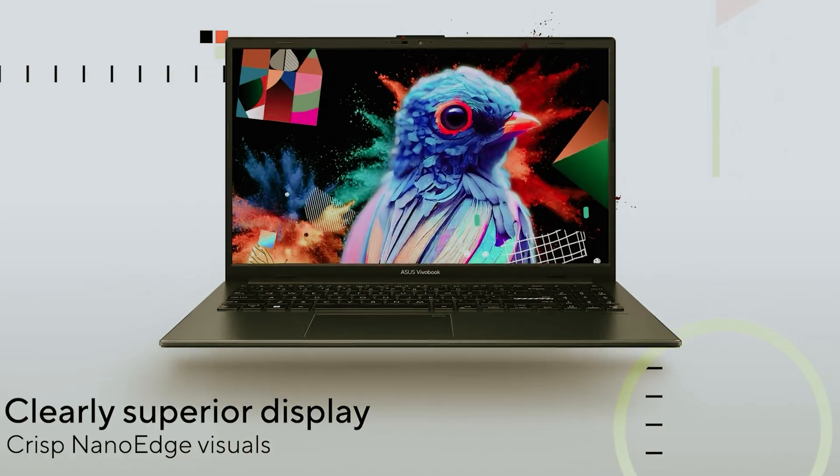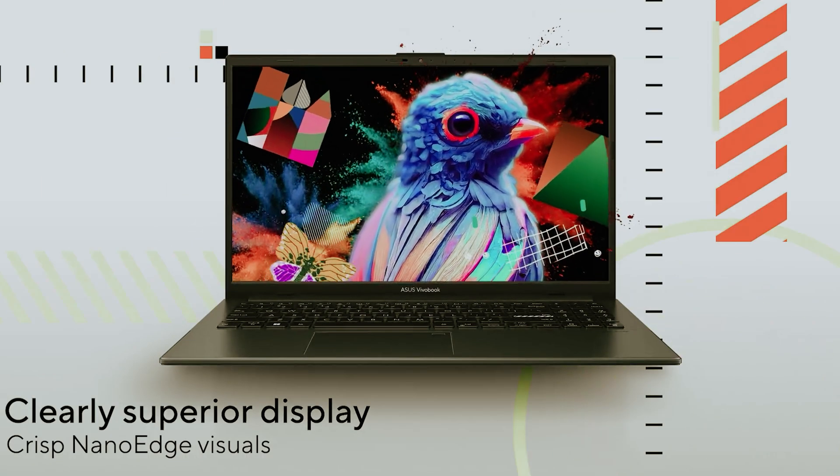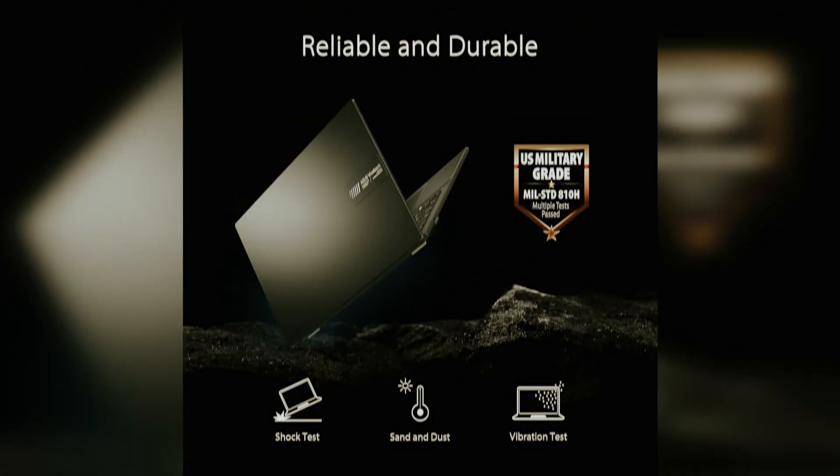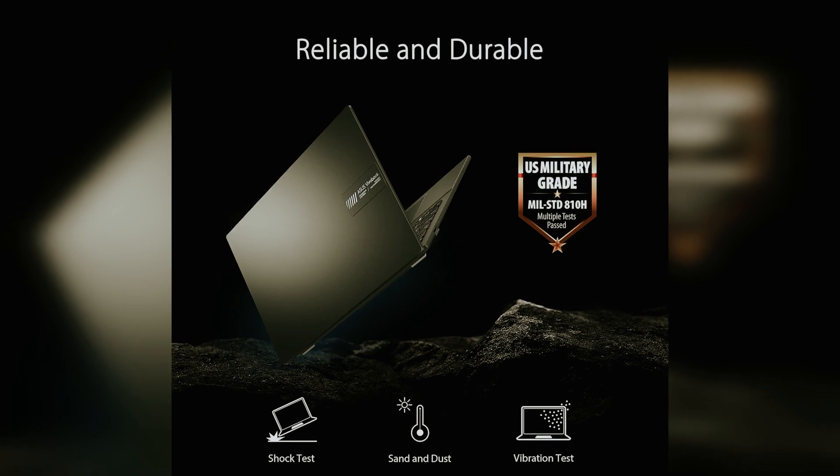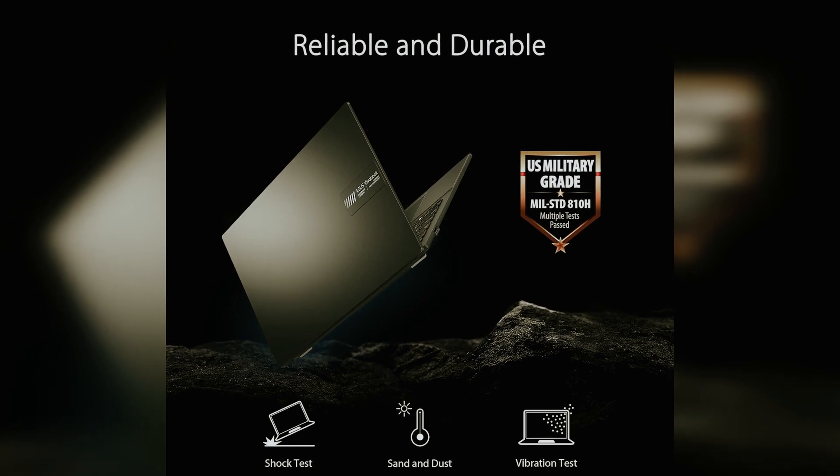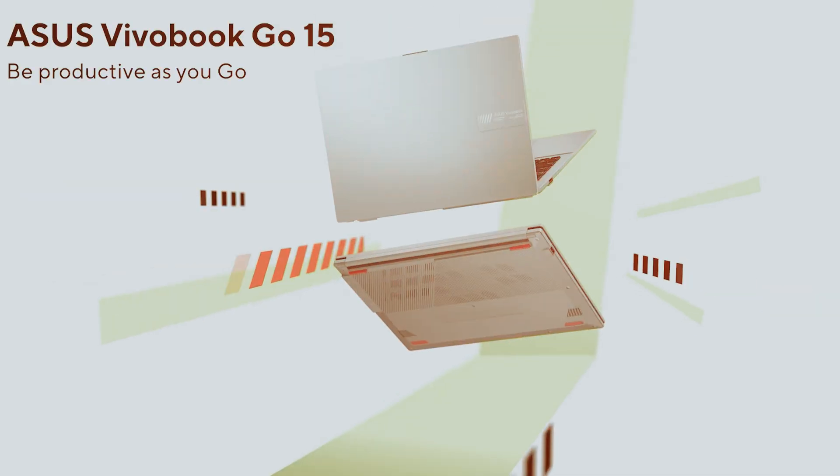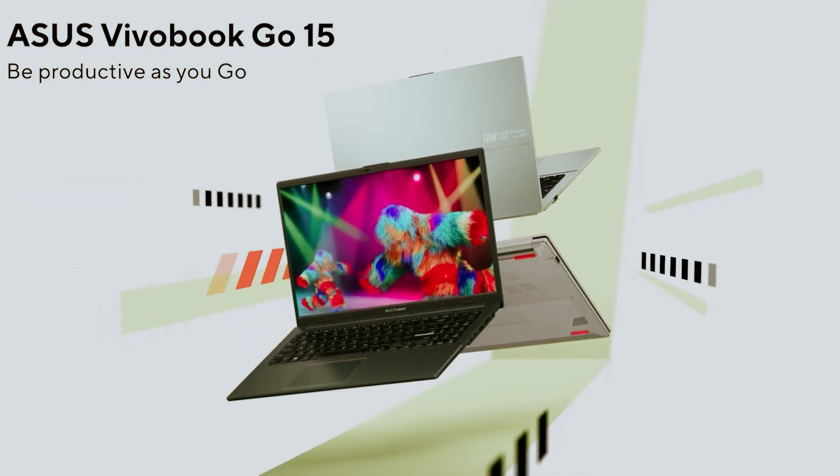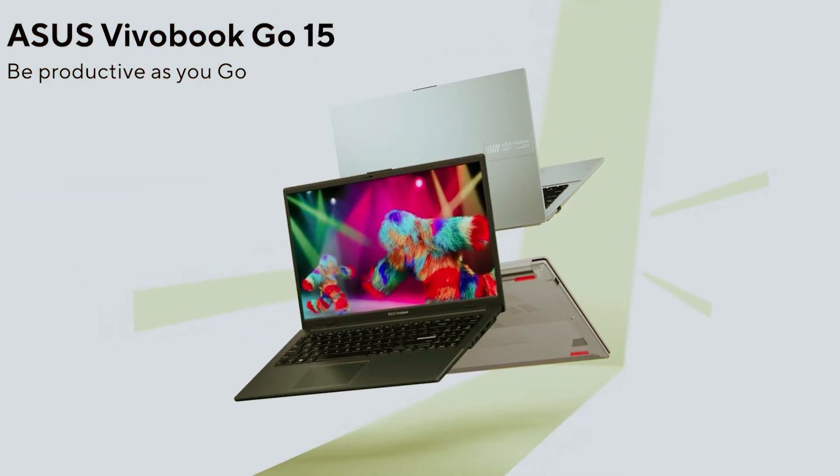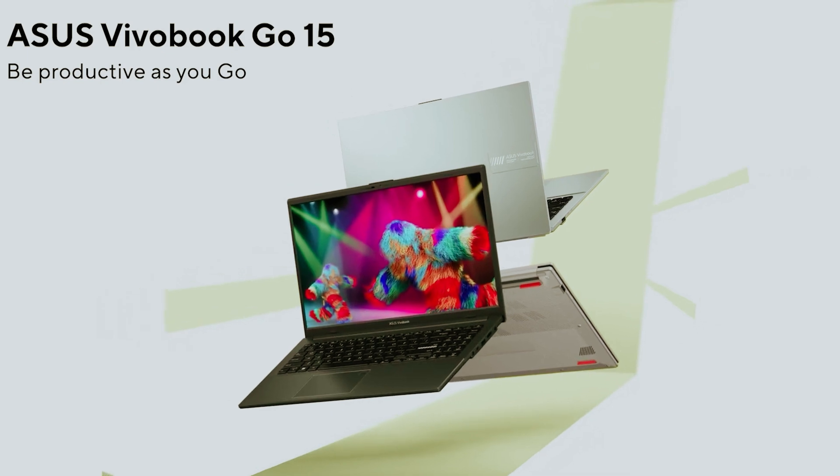Overall, the ASUS Vivobook Go FHD laptop strikes a great balance of performance and affordability. Don't miss exploring this incredible option for your next laptop.